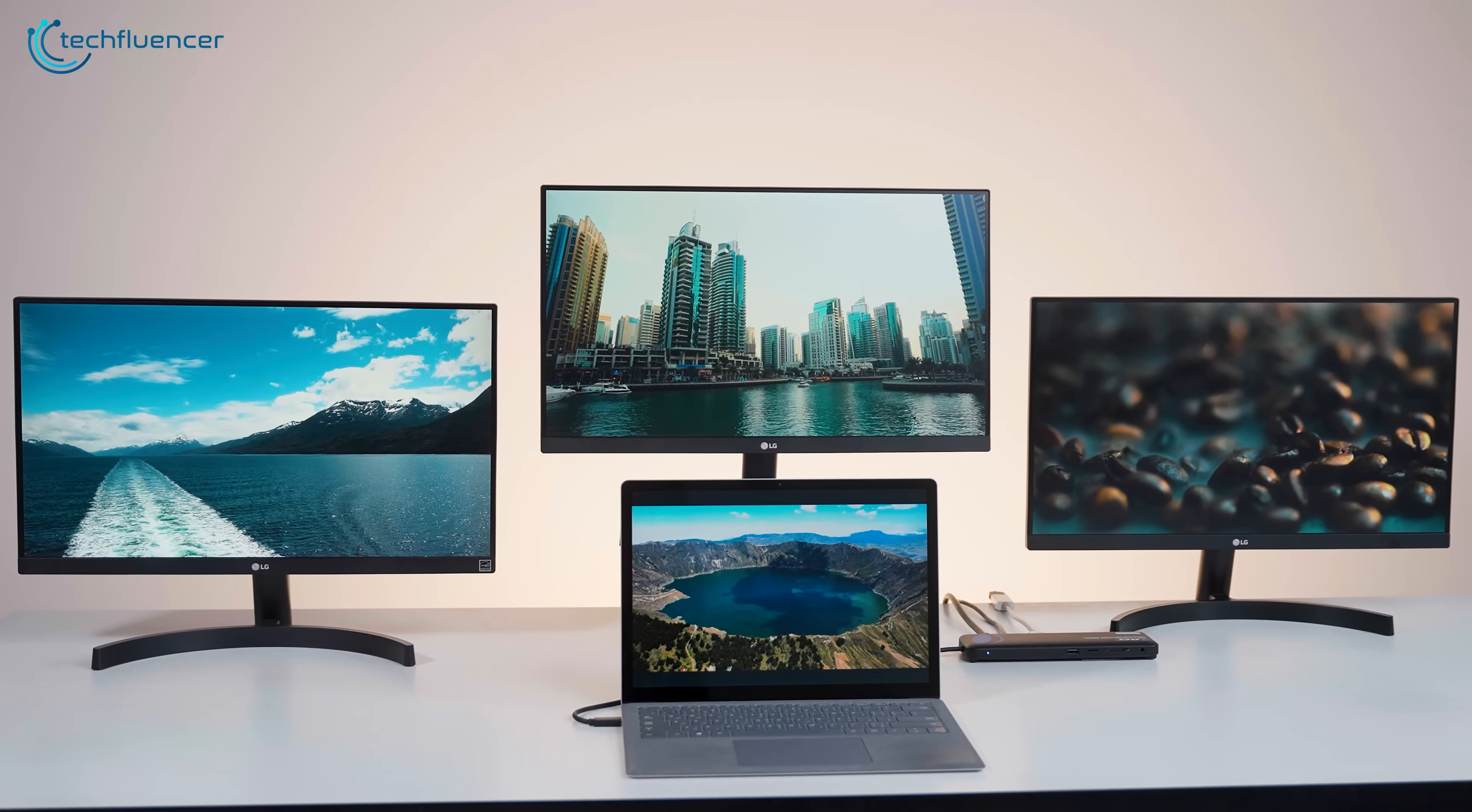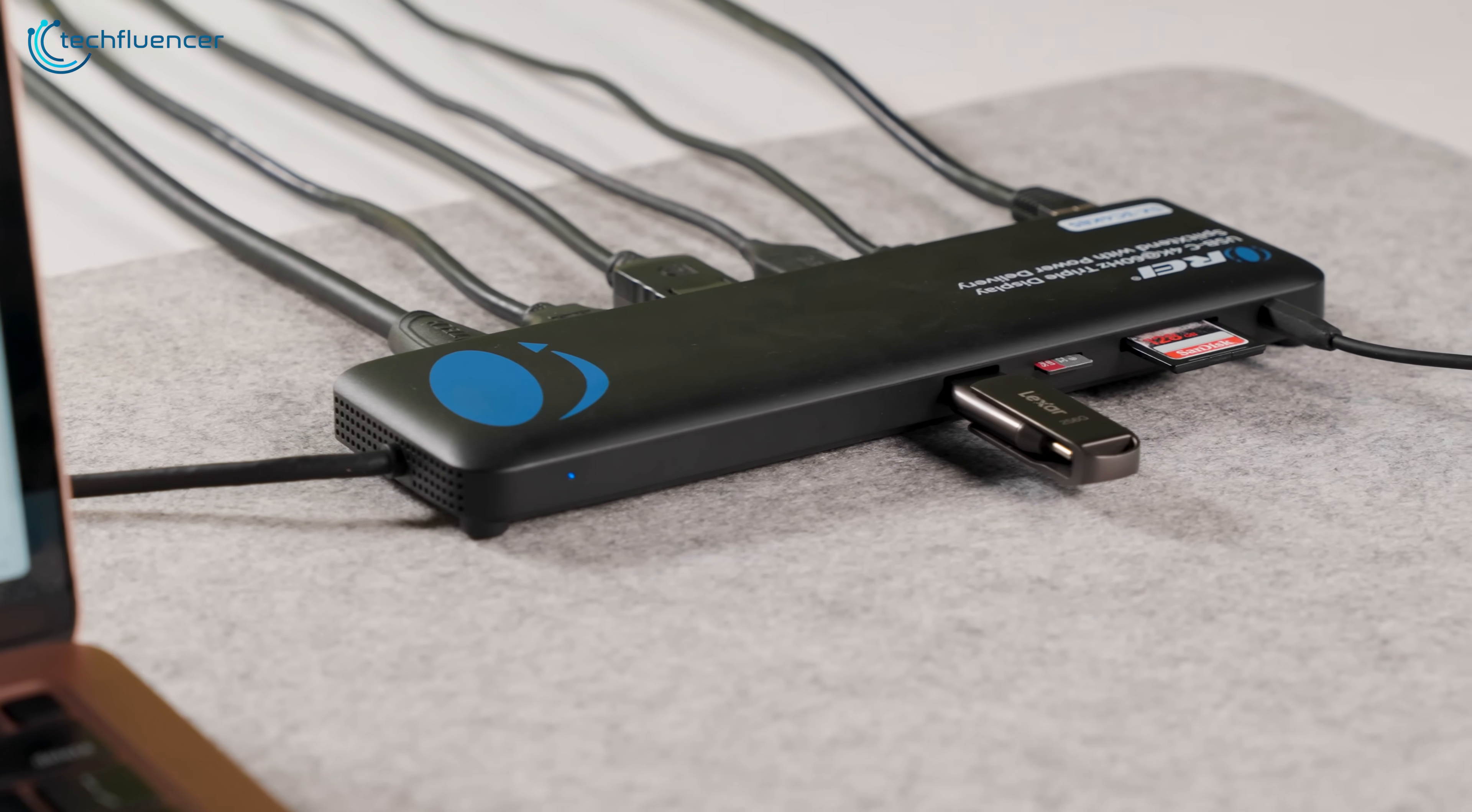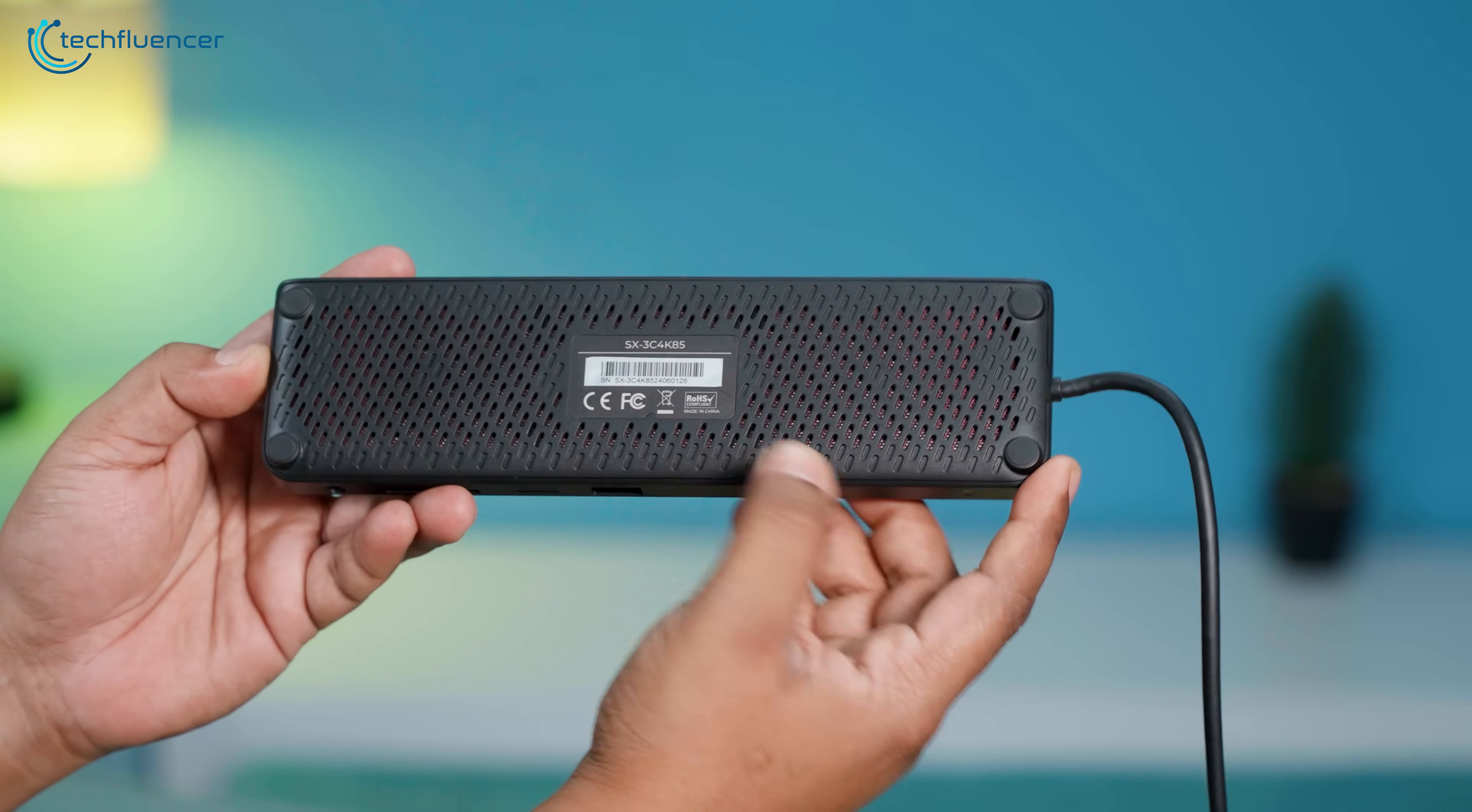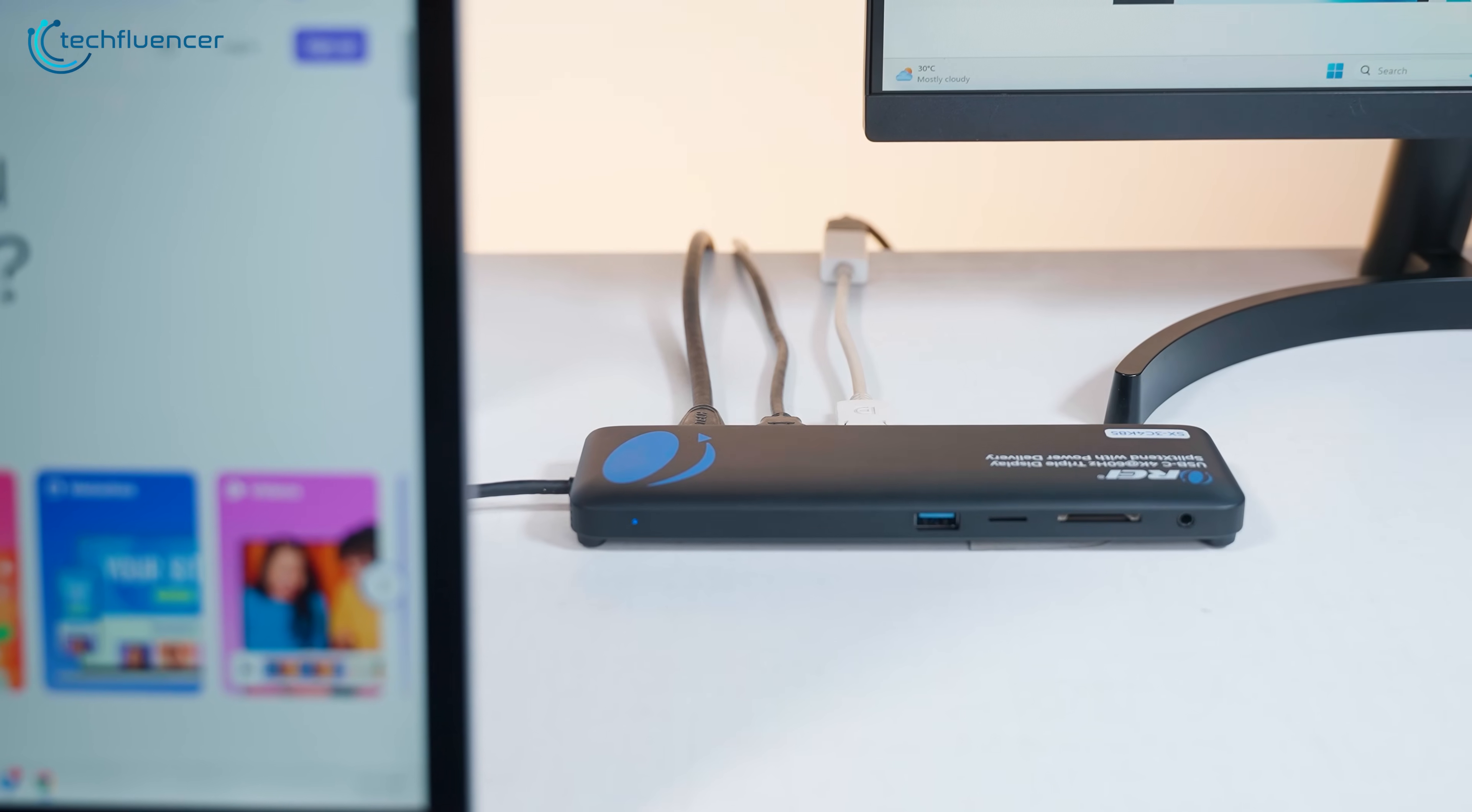If you're trying to keep your desk looking clean, you may want to hide the split extend unit behind your monitors or under the desk. It's compact, but with multiple cables plugged in, it can still look a little cluttered. A bit of cable management goes a long way here. There's also active ventilation on the bottom of the unit to keep it cool during use. We ran it for hours at a time, even pushing video and transferring large files, and it never got more than slightly warm to the touch.